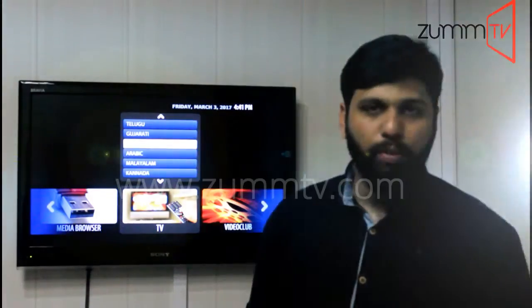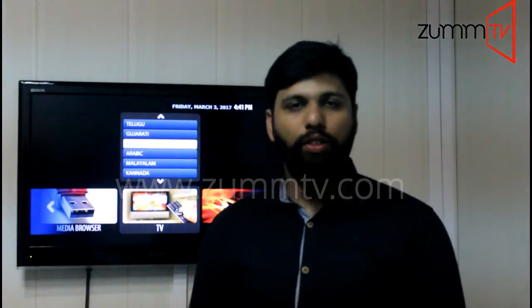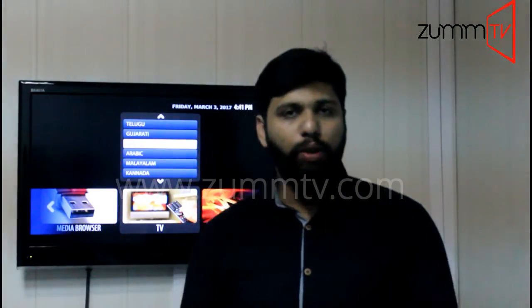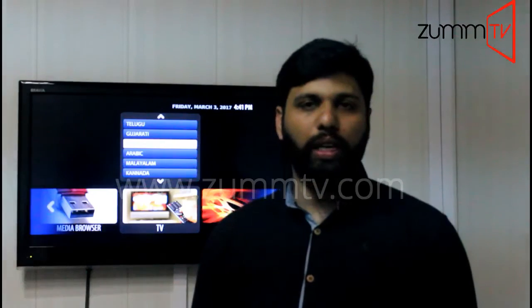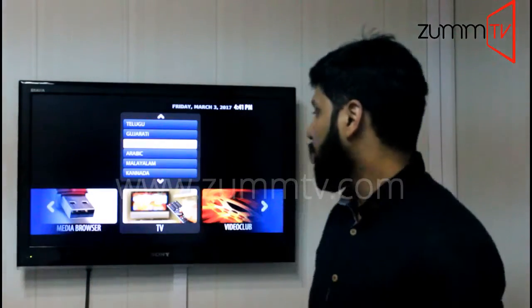Hi guys, this is Mohammed again from Zoom TV. In this video I'm going to show you how to set date and time according to your location.